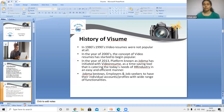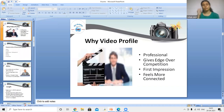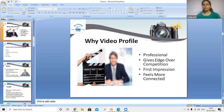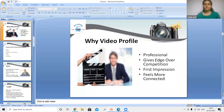A video resume is a time-saving tool catering to the needs of today's HR industry. It is an easy and efficient way to present yourself professionally. First impression is the best impression, and a video resume gives a better first impression than a normal CV or paper resume. Just as video calls feel more connected than audio calls, a video resume feels more connected than a paper CV.